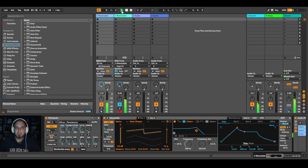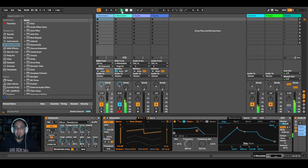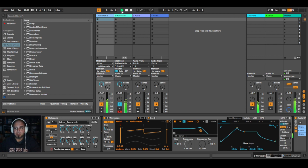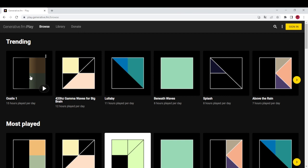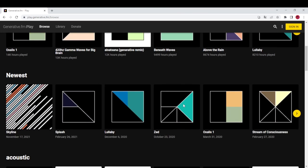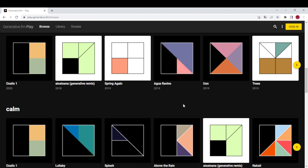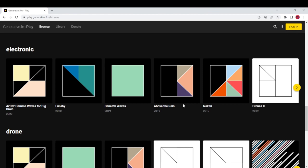I also wanted to share a great tool with you, because maybe you're not interested in making generative music, but you'd like something that plays continuously. It's royalty free — you can use it in your cafe, for meditation, practicing yoga, or just for studying. If you visit www.generative.fm, you will find hours and hours of completely free generative music in different styles and genres. It's a great website, highly recommended.